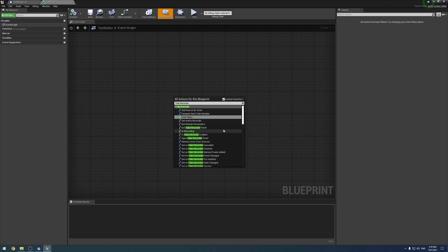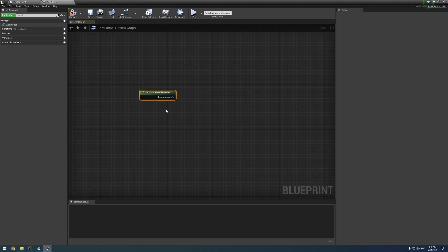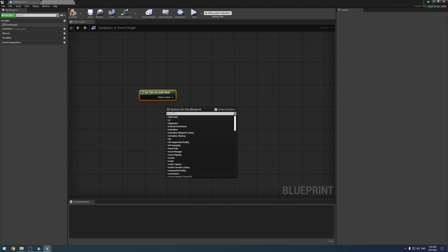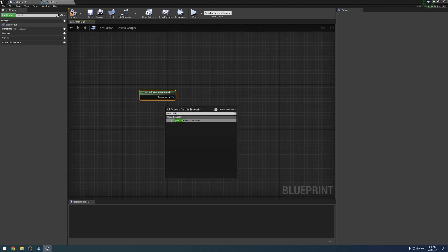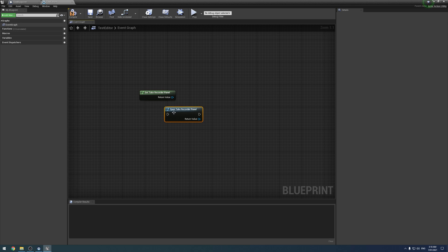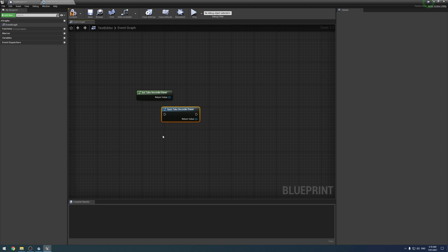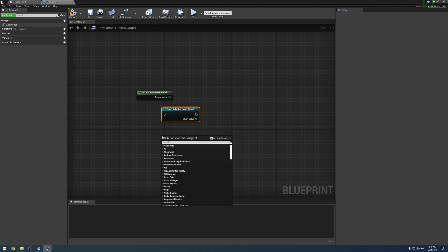But all of these nodes are here. Get Take Recorder panel, open Take Recorder panel. What else do we need?